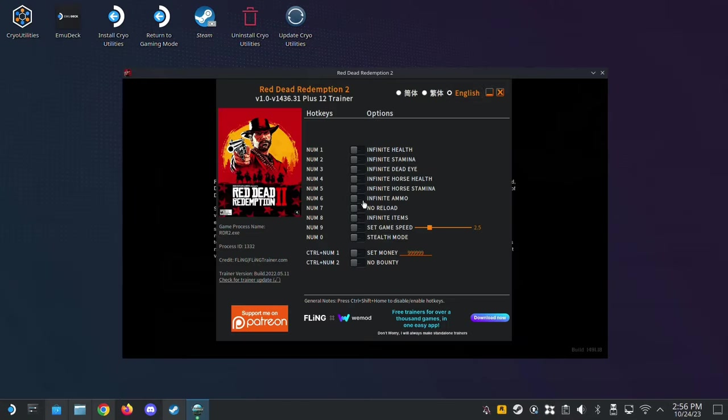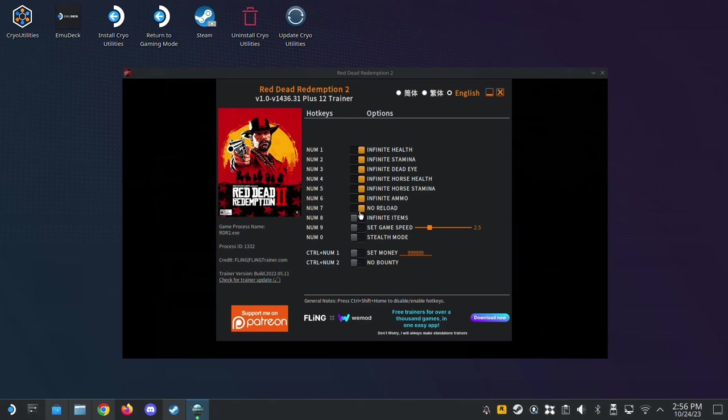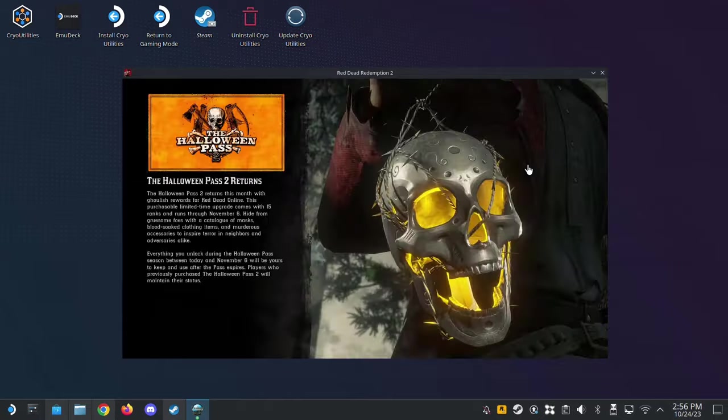Okay, let's go back to the trainer and see if it works. Yeah, see how it stopped blinking? And now we can toggle the cheats. Alright, so there, that's how you do it. That's how you do the fling trainer.